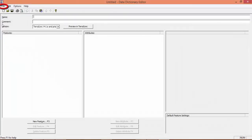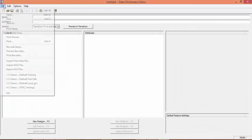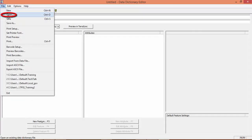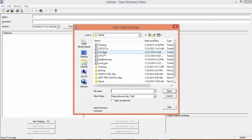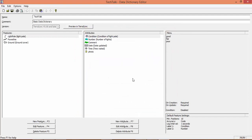We're going to go to File Open, and we're going to open an existing Data Dictionary. So, we're going to open Tech Talk from the previous Tech Talks. Okay, then we have our Data Dictionary loaded, and we're going to click on Preview in TerraSync.